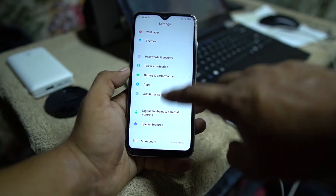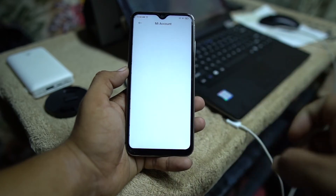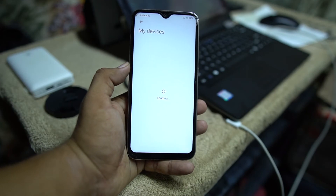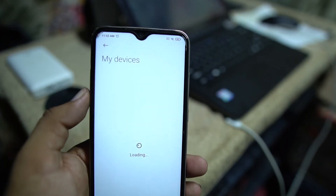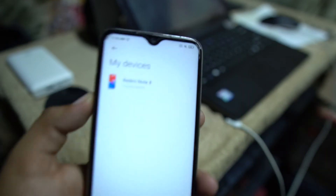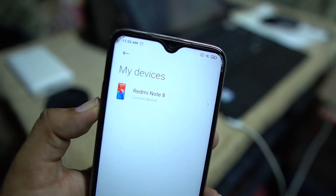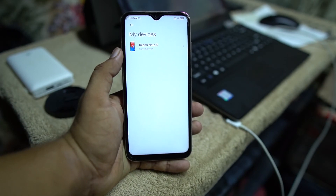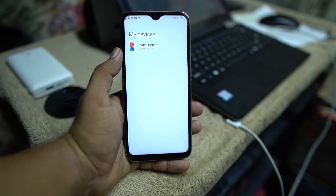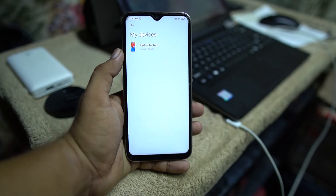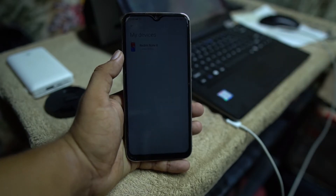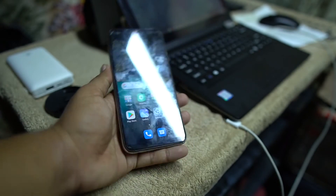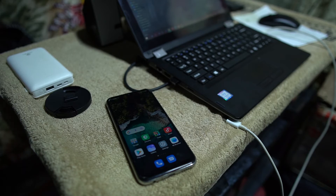Now go back and go to MI Account. From here, go into Devices to check if your device is added or not. As you can see here, it is showing Redmi Note 8, which means my device has been added. If it is not showing your device name, you need to do these steps again. If it shows your device name, congratulations — now let's go to the PC screen.